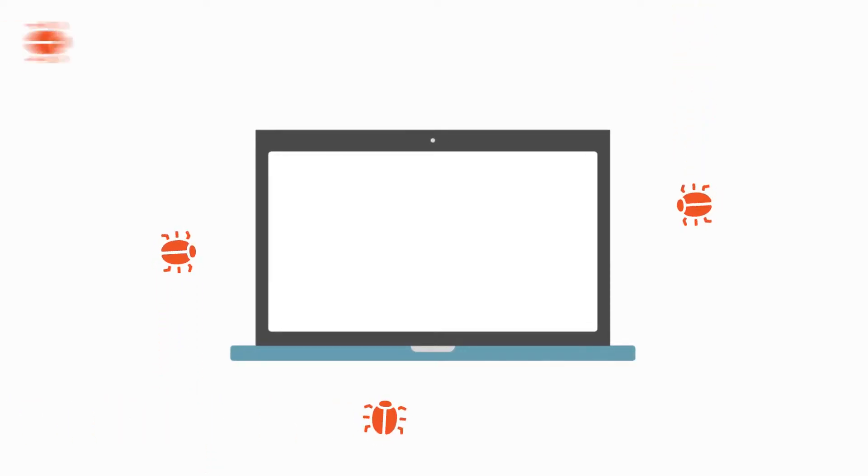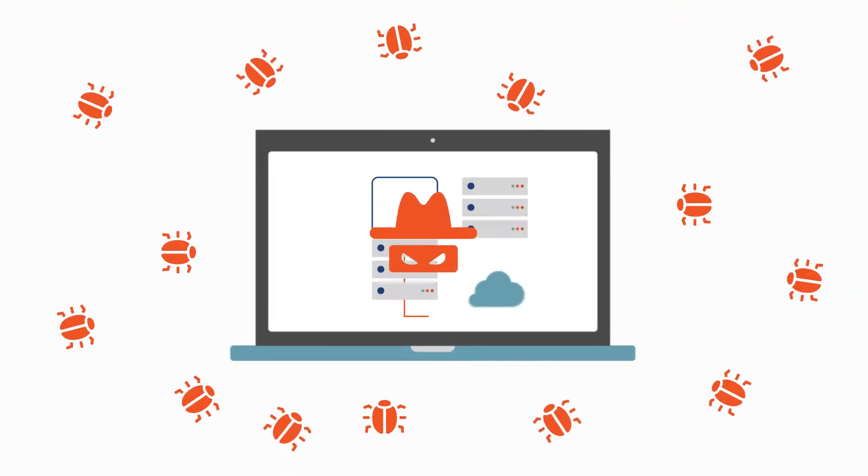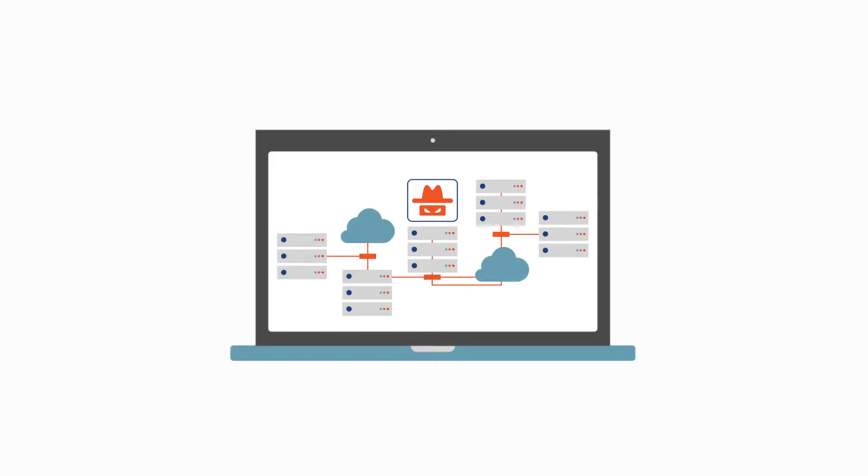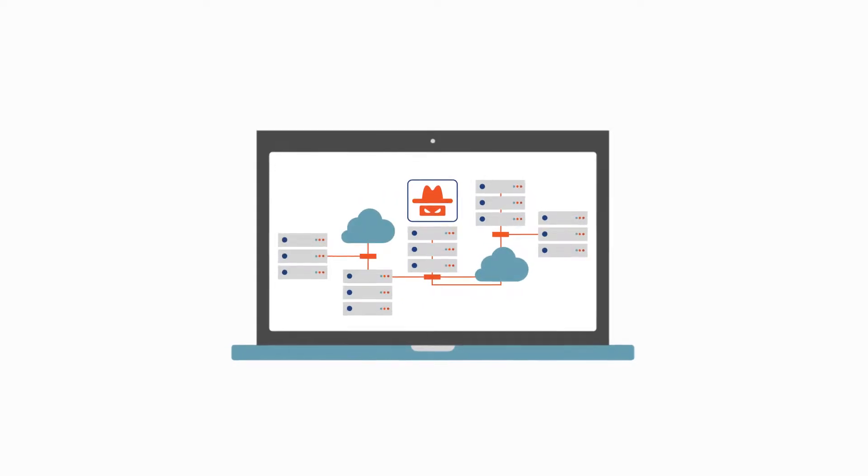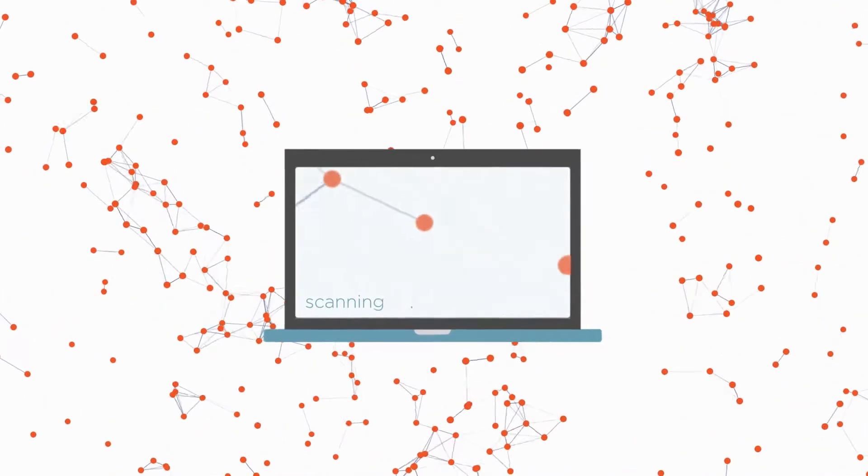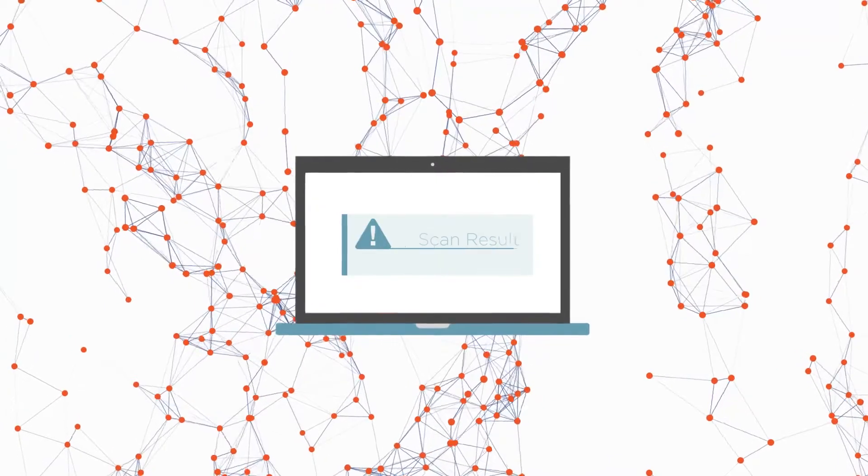With new attacks getting more sophisticated and frequent each year, defending your network is more challenging than ever. As the threat landscape grows, it makes finding attacks even more difficult.